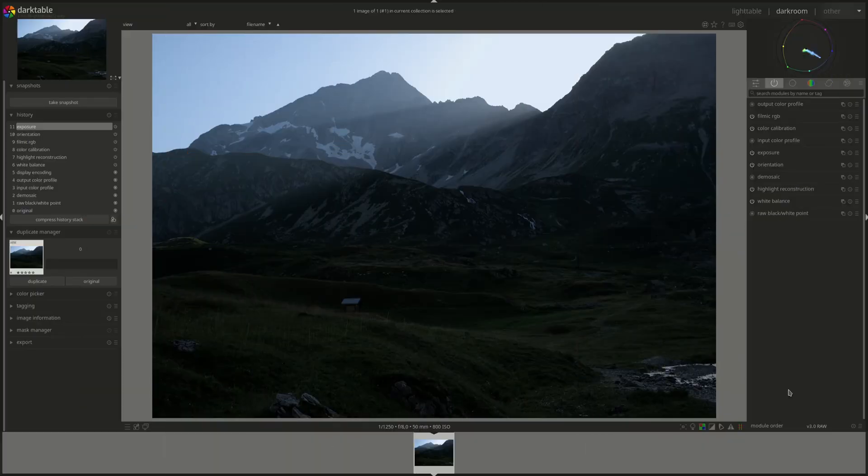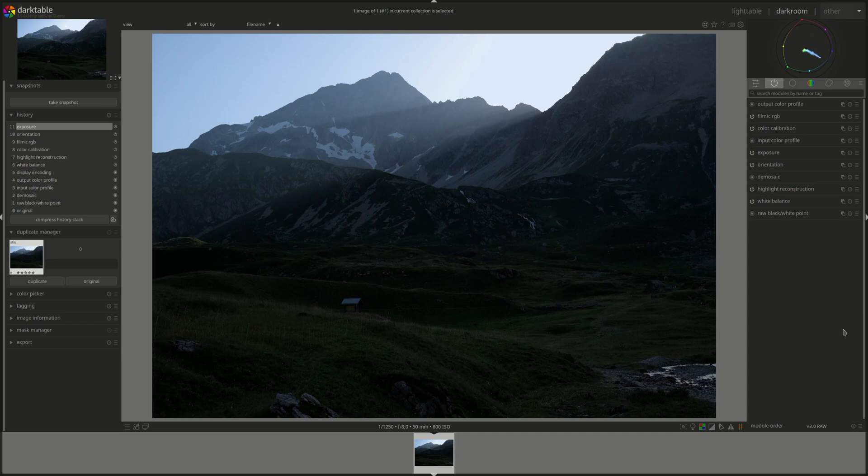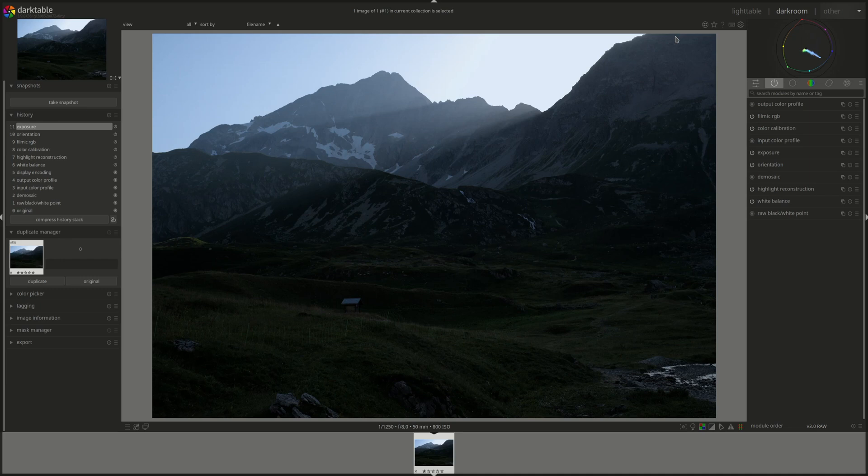Hello everyone and welcome to another showcase session. My name is Hal and in today's episode we're going to be editing this landscape photo. As usual the link to download the photo is in the description below. You can download it and try your hand at editing it yourself.